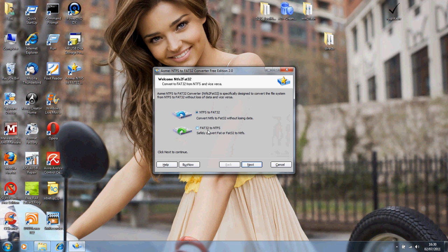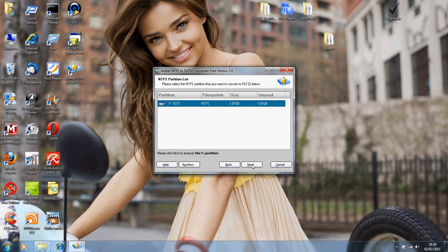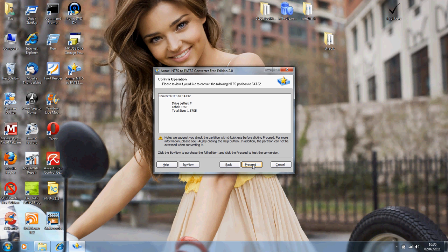You'll see here, the great thing about this program is it actually does both ways. It goes from NTFS to FAT32 and FAT32 to NTFS. Also, it will work with pretty much all versions of Windows. We've tested it on a few different ones and it seems to work well. So we want to go from NTFS to FAT32, so we'll just click Next. It's the F drive, the volume label was Test, and that's okay. We'll go Next.